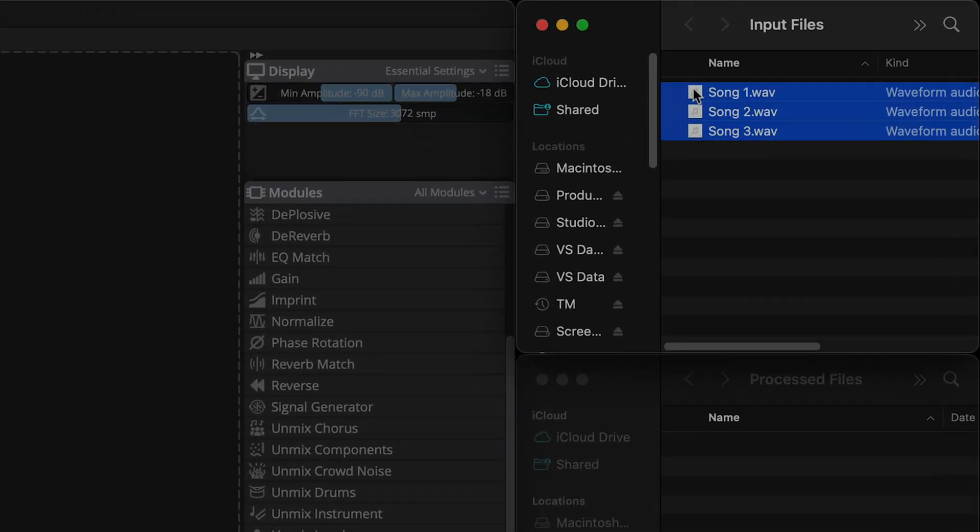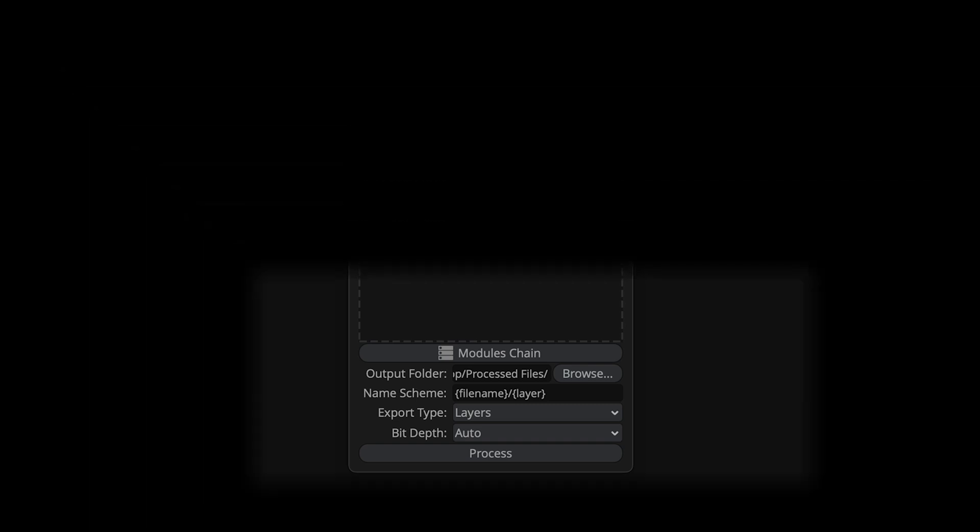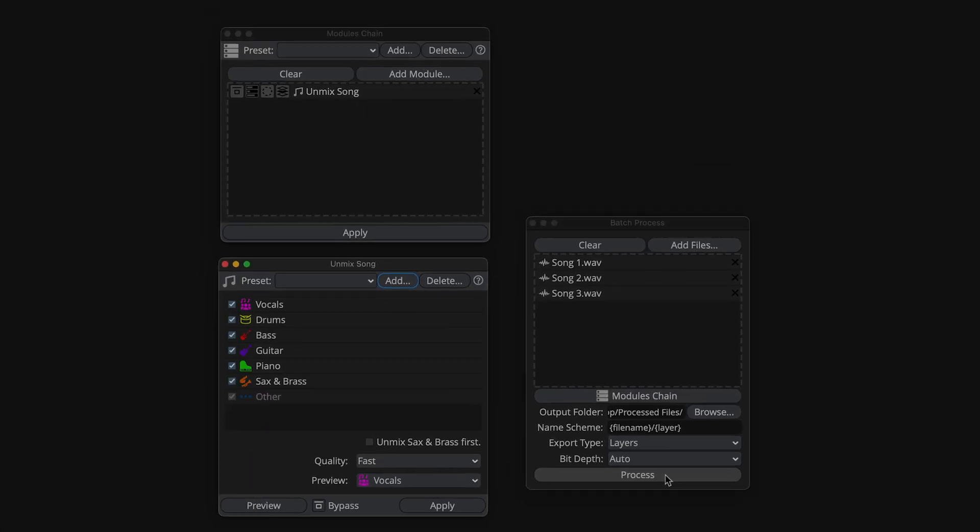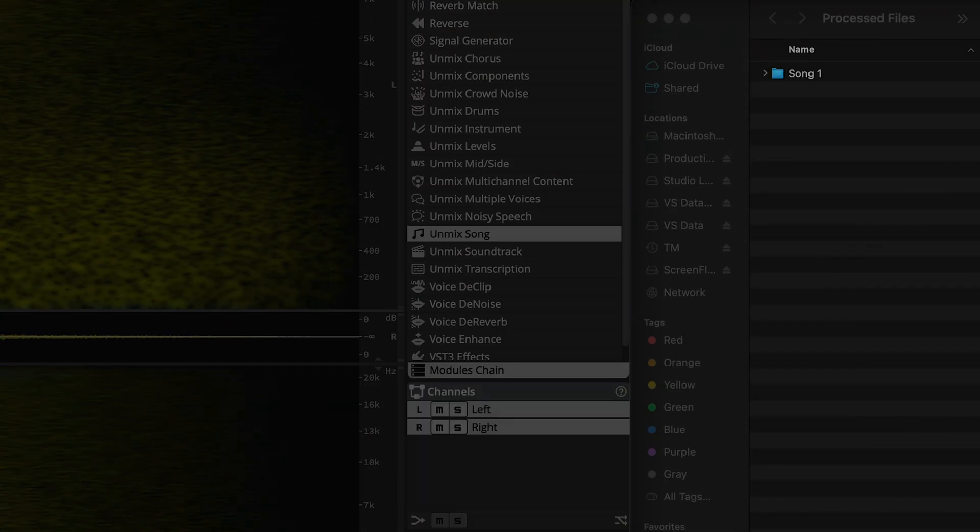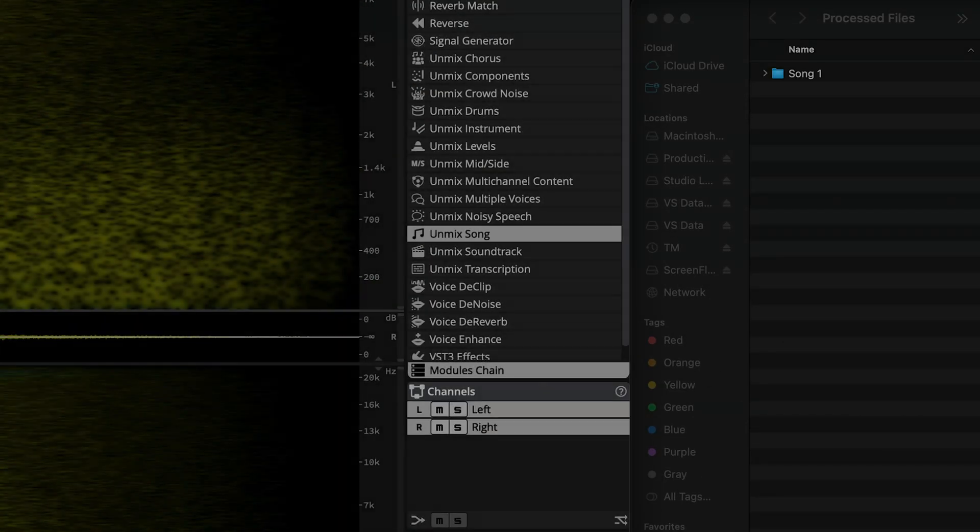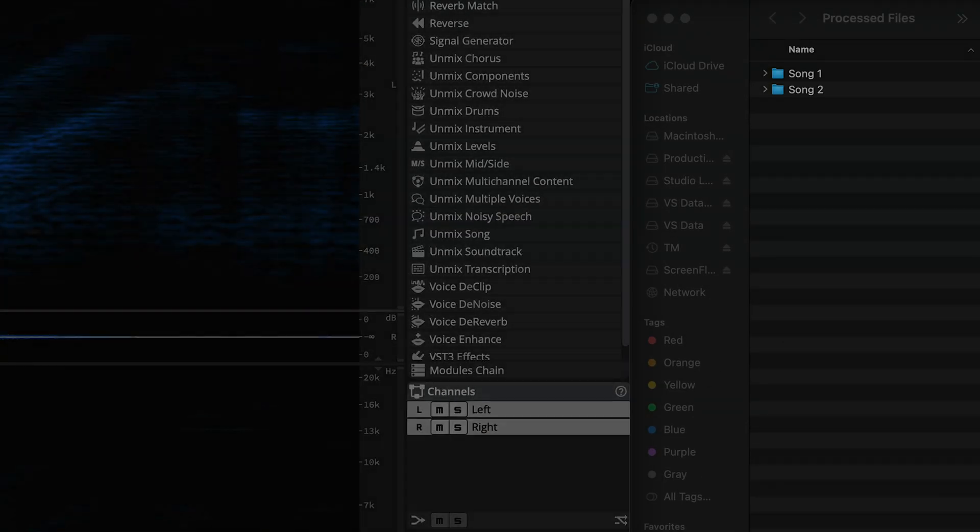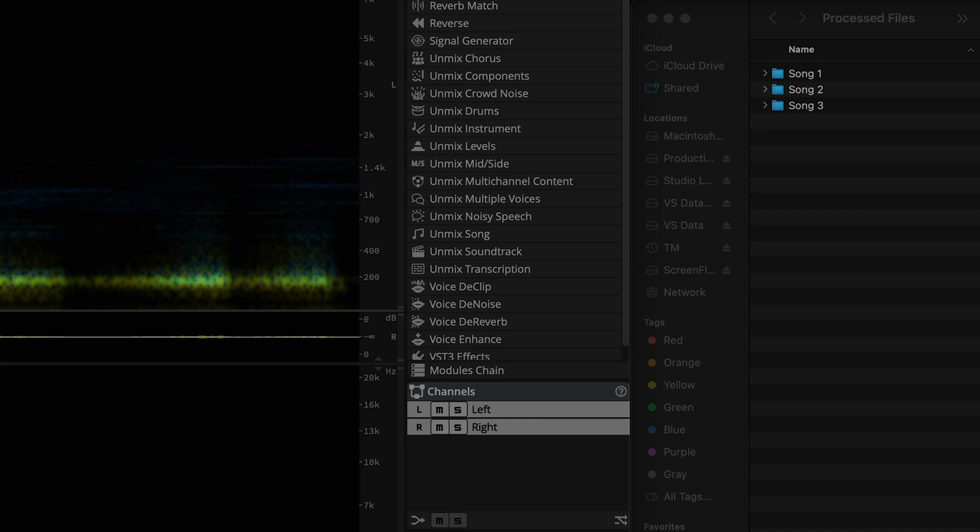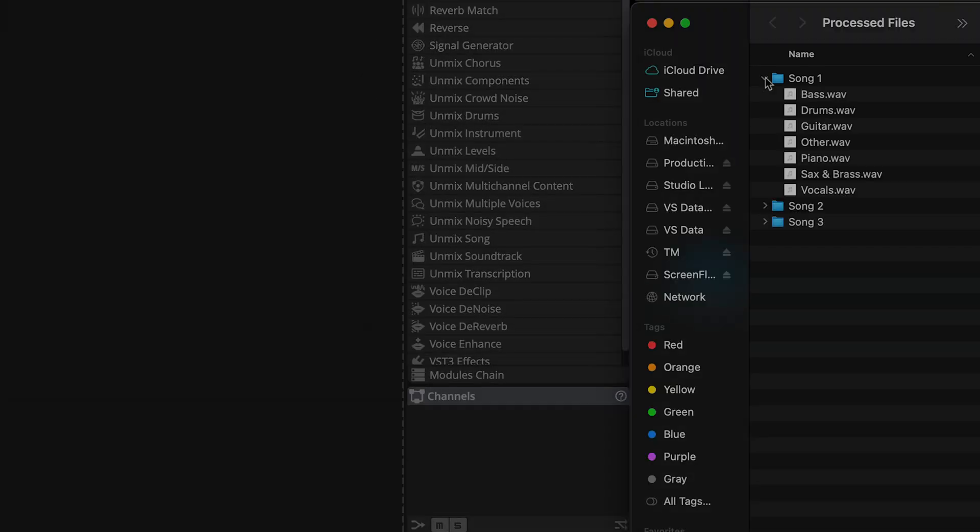You can see that I have three songs ready for processing. Here I'm dragging them into the batch processor window. The name scheme is set to file name followed by layer. And here's the process, unmixed song, all instrument boxes checked, fast quality mode. Let's run the process. And now the songs start showing up in the processed files folder as the batch process progresses. After the entire process is finished, we now have our song stems organized by song.